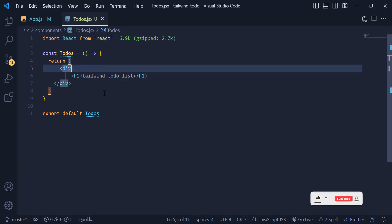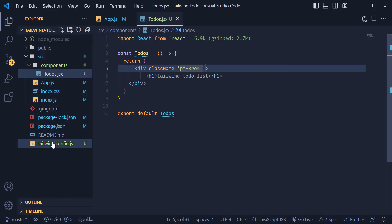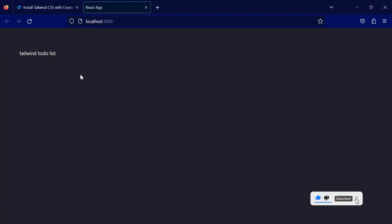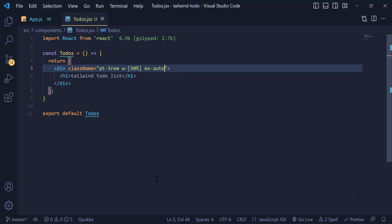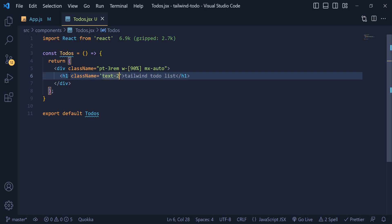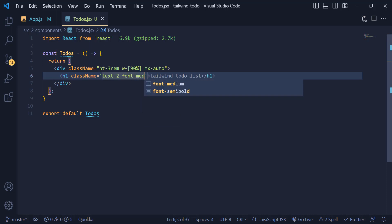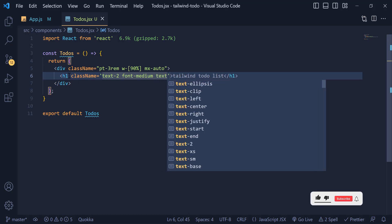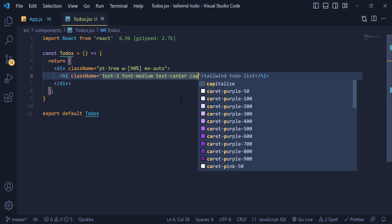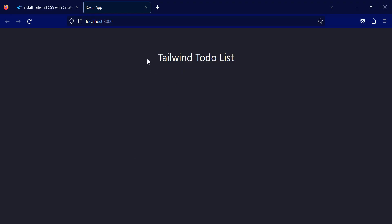Inside the Todos file I write an h1 with 'To Do List'. I give the wrapper div a className with padding-top of 3rem — which we defined manually in the config — and a width of 90%. To center it I give it 'mx-auto', which is margin: 0 auto in regular CSS. For the title I give it a text size of '2', font-weight medium, text-center, and capitalize.